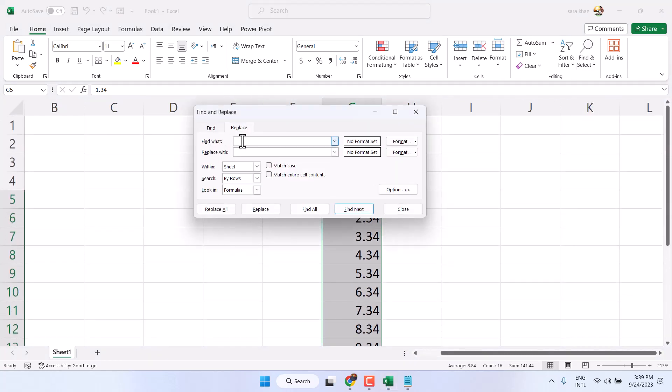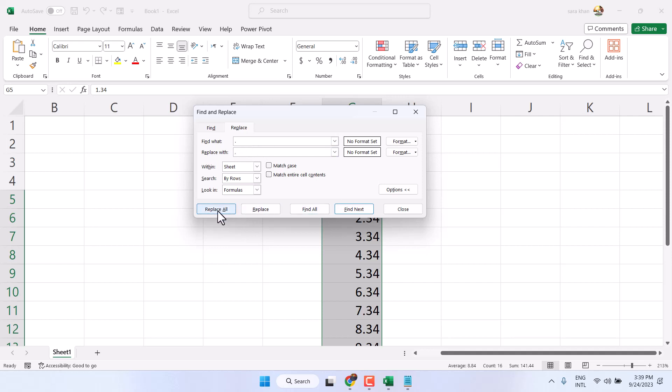Find what, so here select and type a dot, and replace with, insert comma. Then just click on replace all.